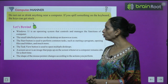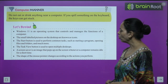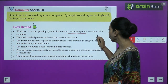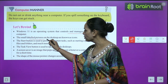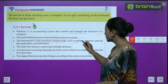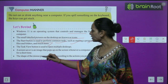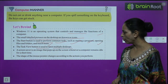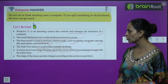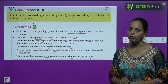Computer manner: do not eat or drink anything near a computer — if you spill something on the keyboard, the keys can get stuck. To rewind: Windows 11 is an operating system that controls and manages the functions of a computer. Icons are small labeled pictures on the desktop. The Start button performs common tasks. The Task View button opens multiple desktops. A screen saver pops up when the computer is idle, and the mouse pointer shape changes according to your actions.